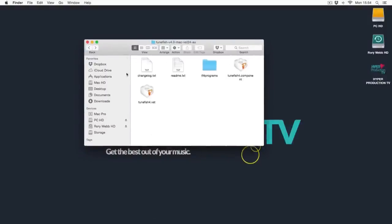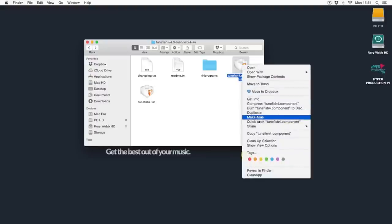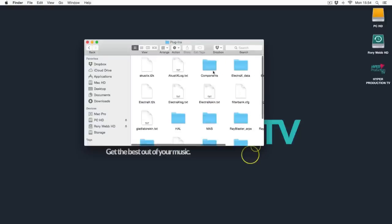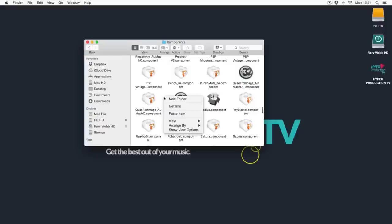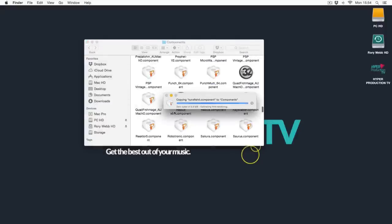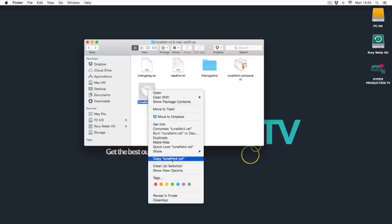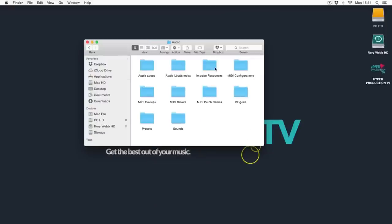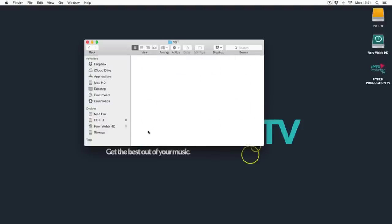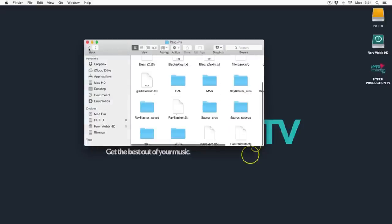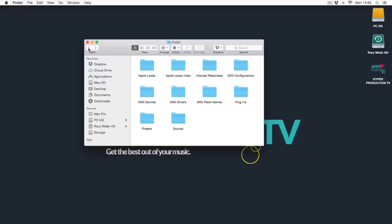For this one we're going to take the component file, copy it, then go to Mac HD, Library, Audio, Plugins, click on the Components folder, right-click in a blank space, paste item — it'll ask for your password. Then we go back to that download, copy the VST file, go back to Mac HD, Library, Audio, Plugins, find the VST folder, right-click, paste item. The file name associates itself with which folder it needs to go in — dot VST goes in the VST folder, dot component goes in the component folder, dot VST3 goes in the VST3 folder.